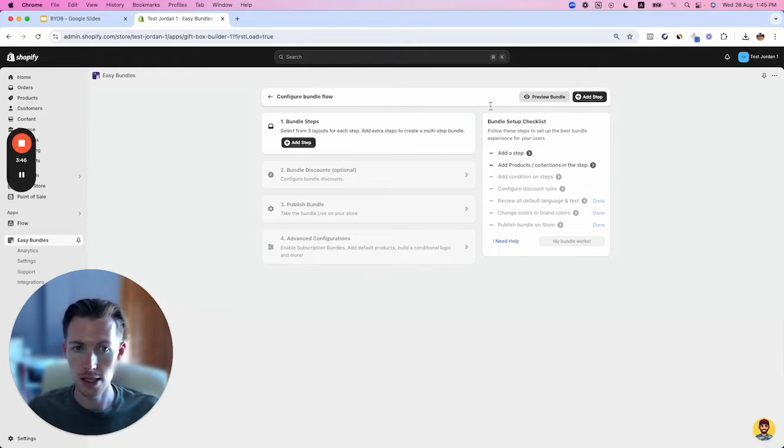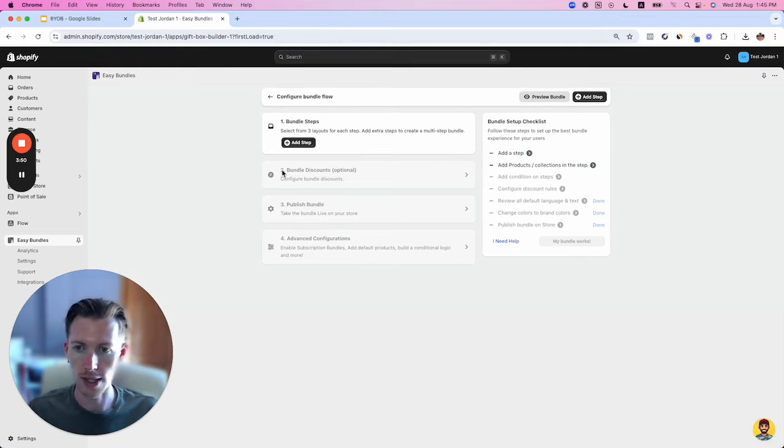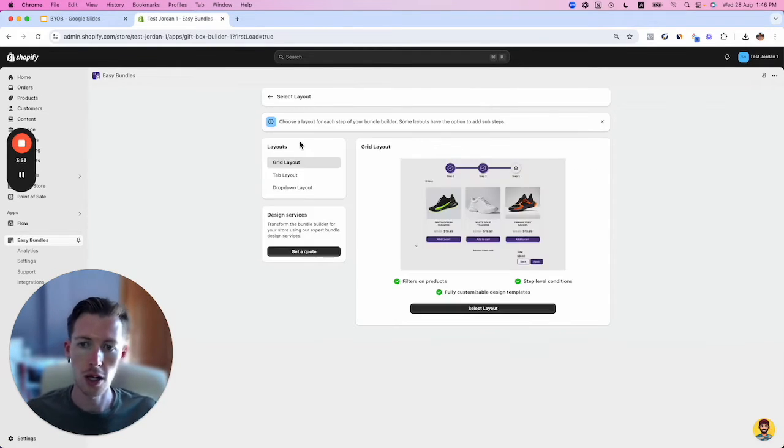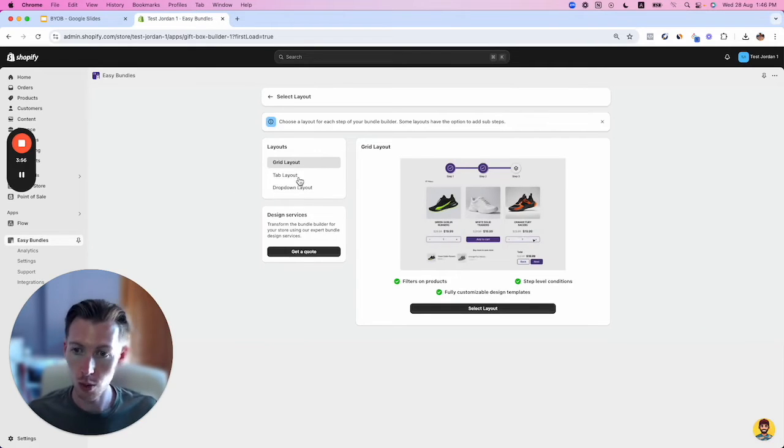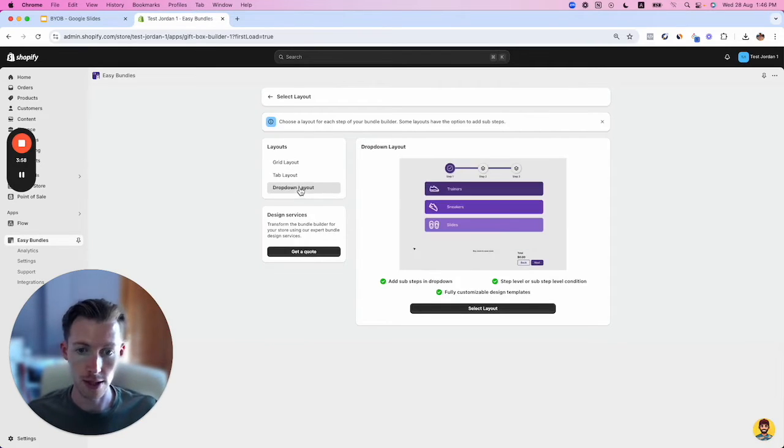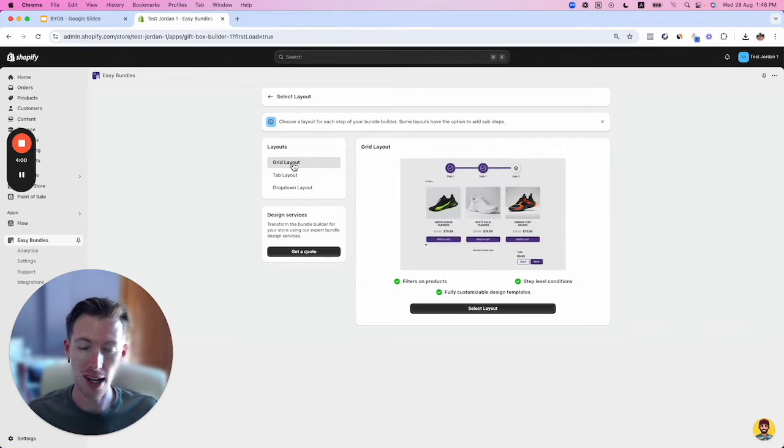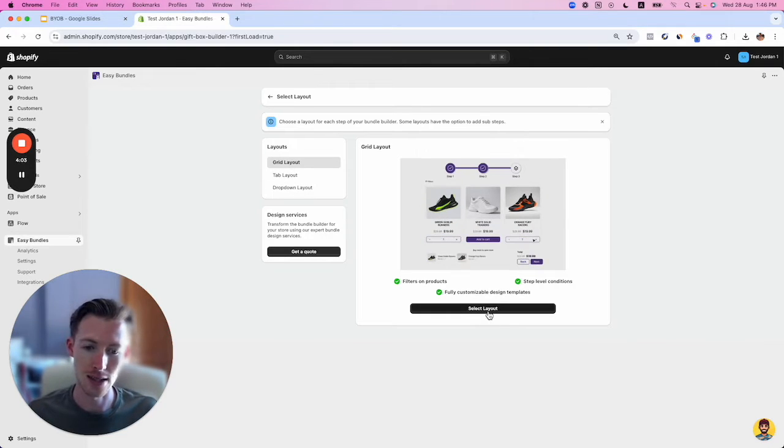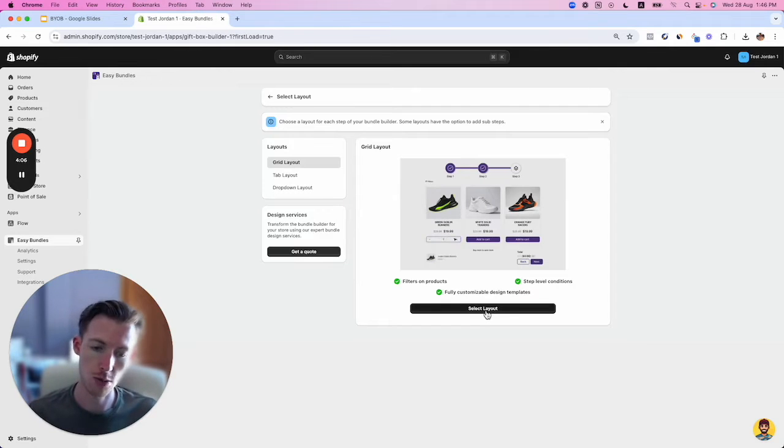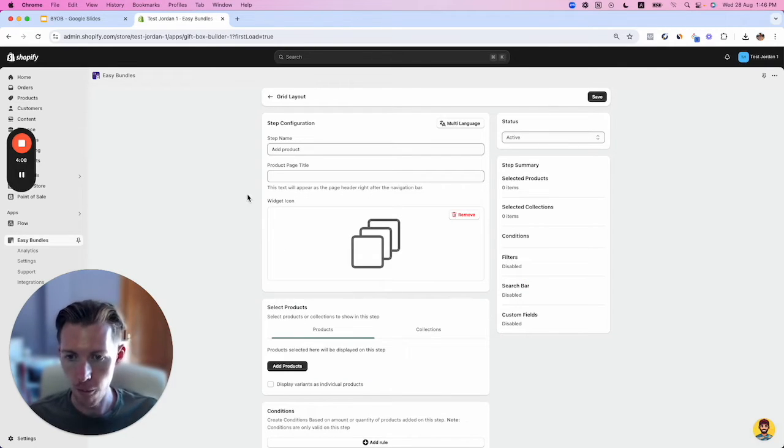It's a simple step-by-step flow to create this bundle. You start by adding steps, where you choose the layout you want. You have different layouts like tab layout, but I like the grid layout—it's the most common, looks the cleanest, and is easiest for customers to navigate.